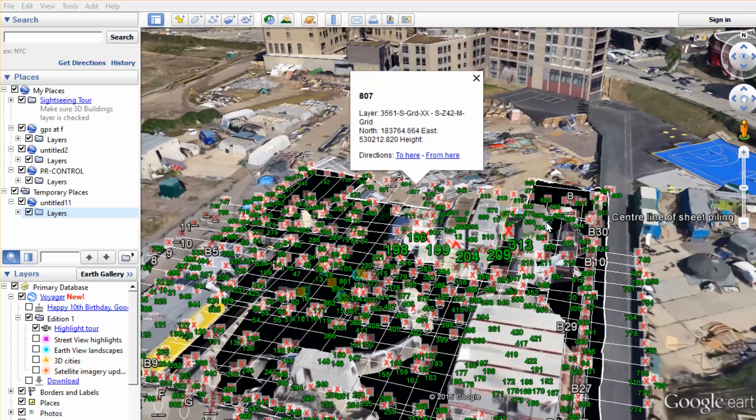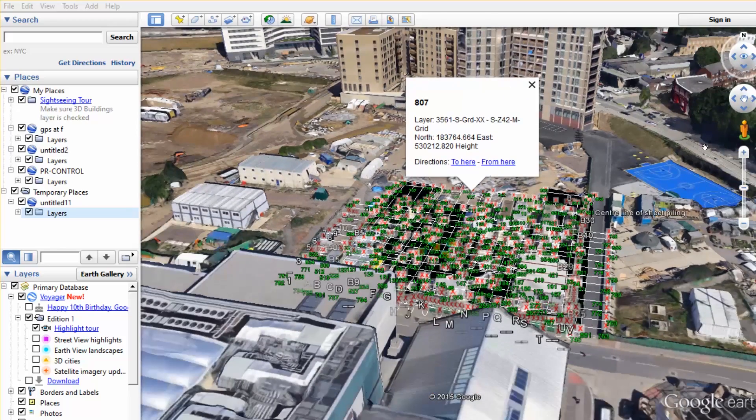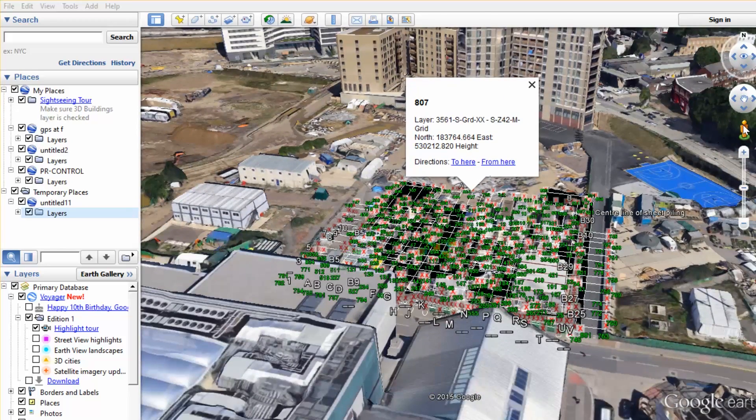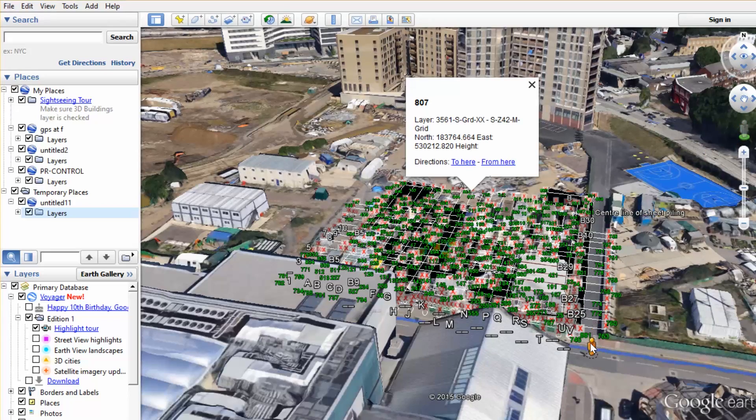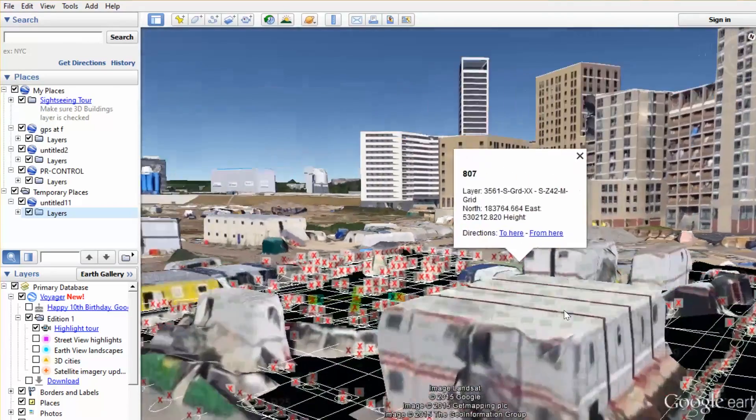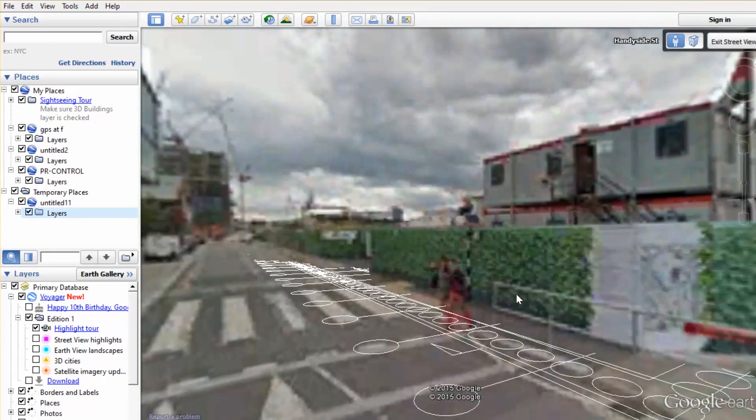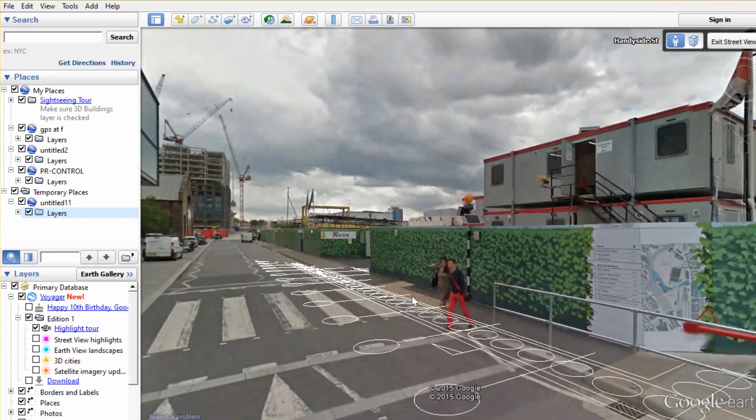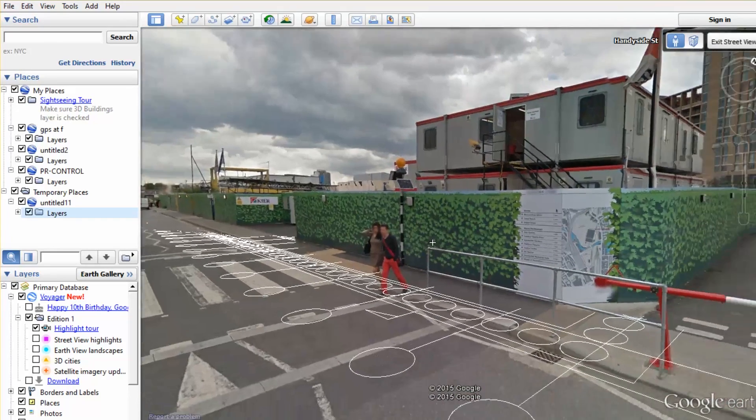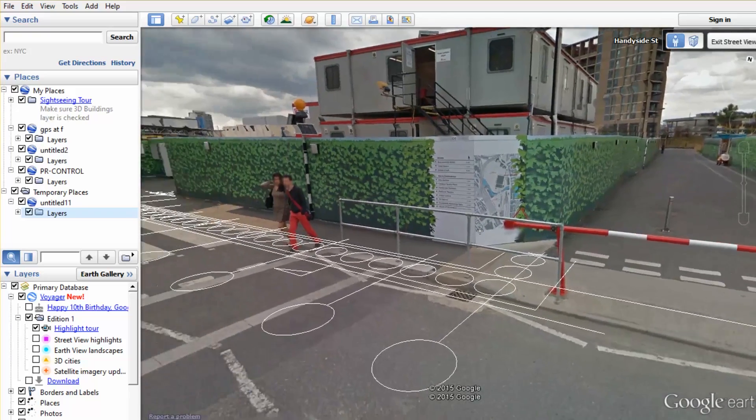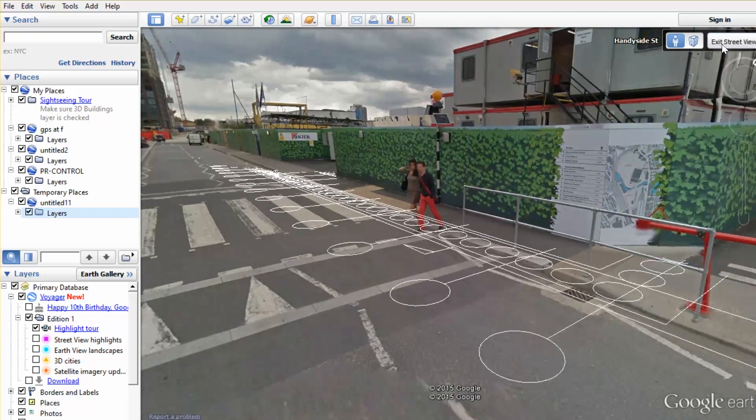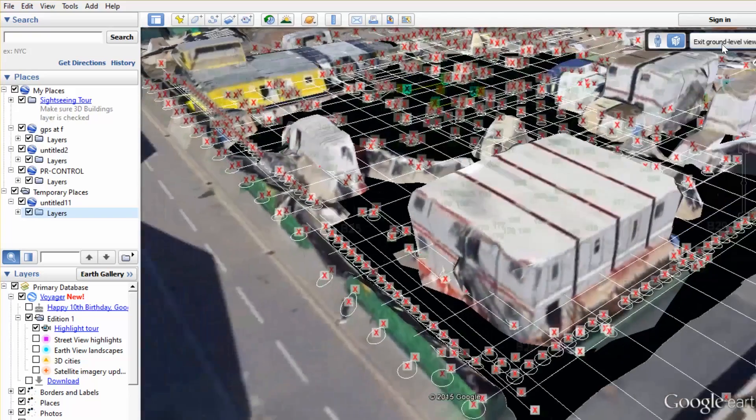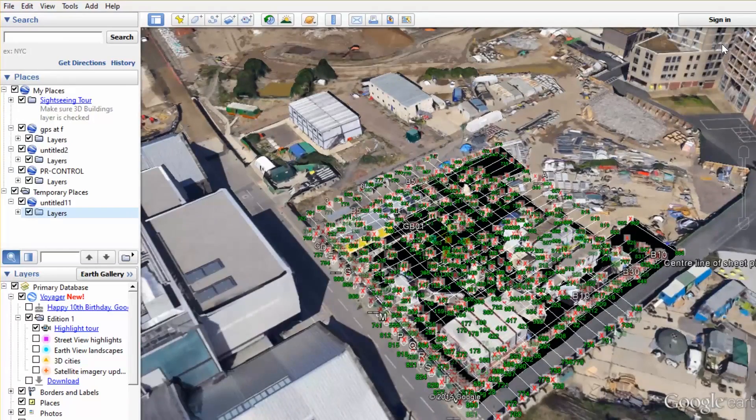And finally, we can actually grab the street view person and drag him down into street view, and then see the line work that we've seen and created in Magnet Office overlaid on street view.